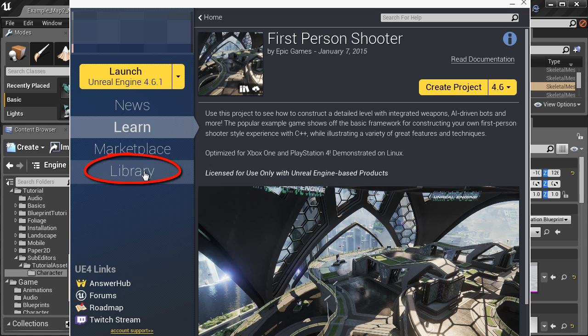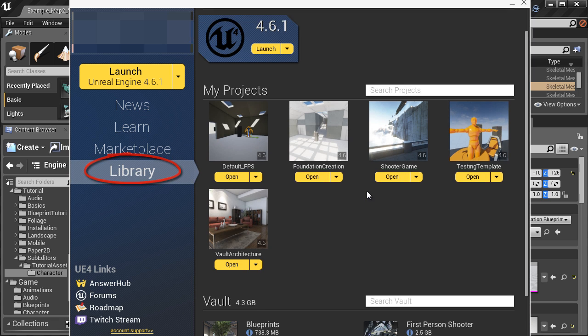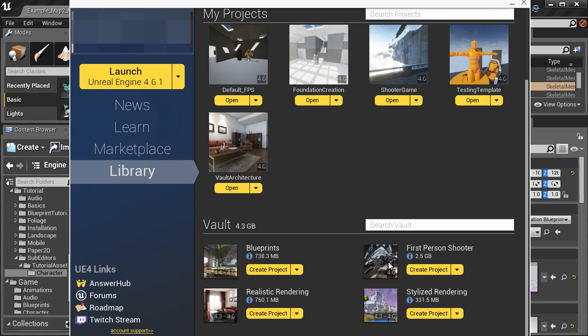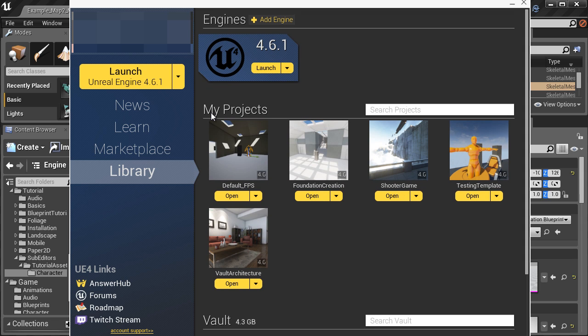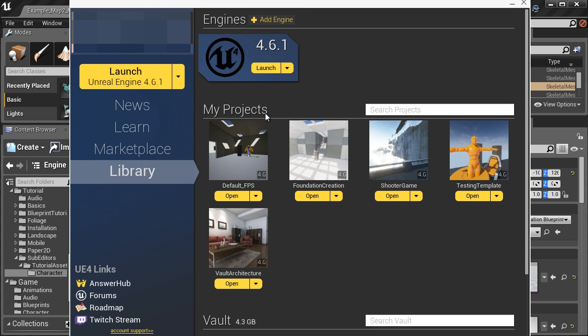Once you have it downloaded you can go to library, scroll down and inside the vault section you will have first person shooter. You can create your own project from this example game. It will copy all of the content from the shooter game example and create its own project.